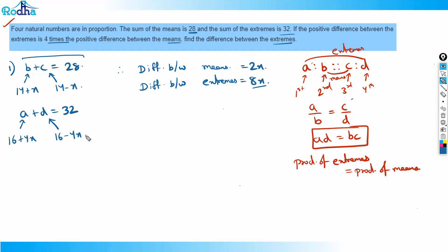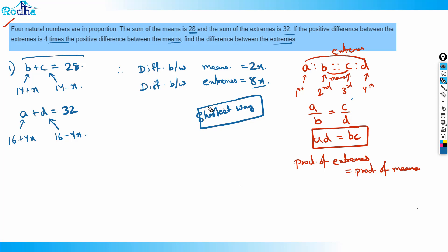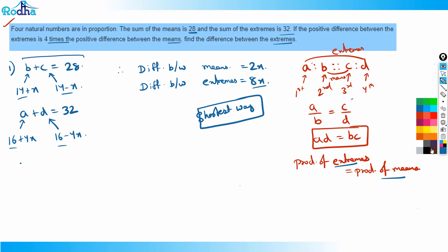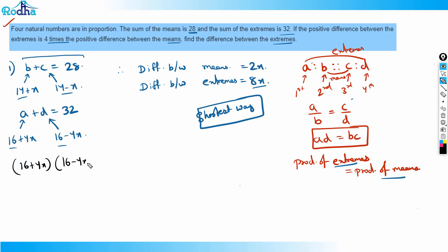This is the shortest way to solve this kind of problem. Now applying product of extremes = product of means: (16 + 4x)(16 − 4x) = (14 + x)(14 − x).